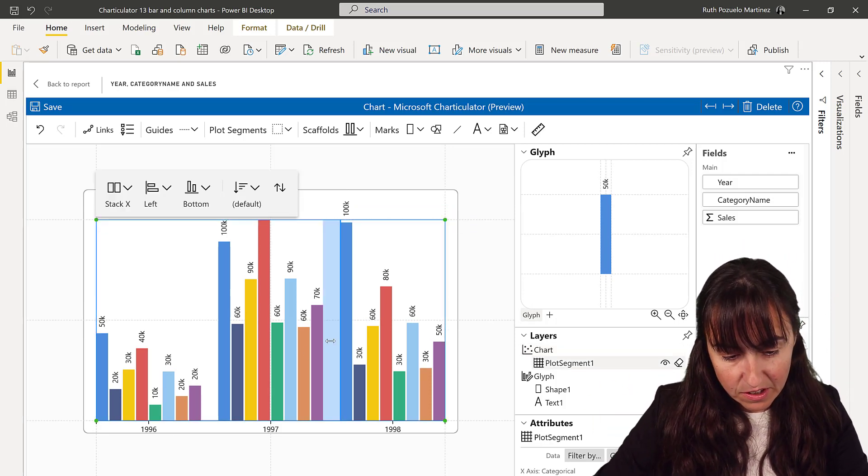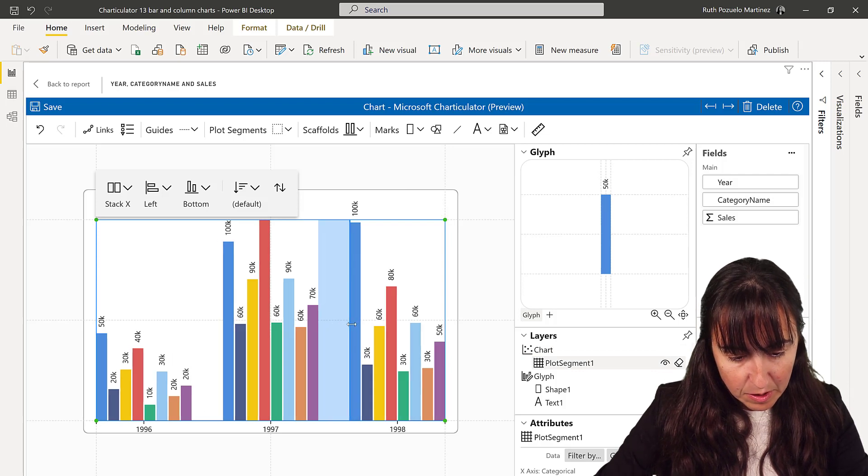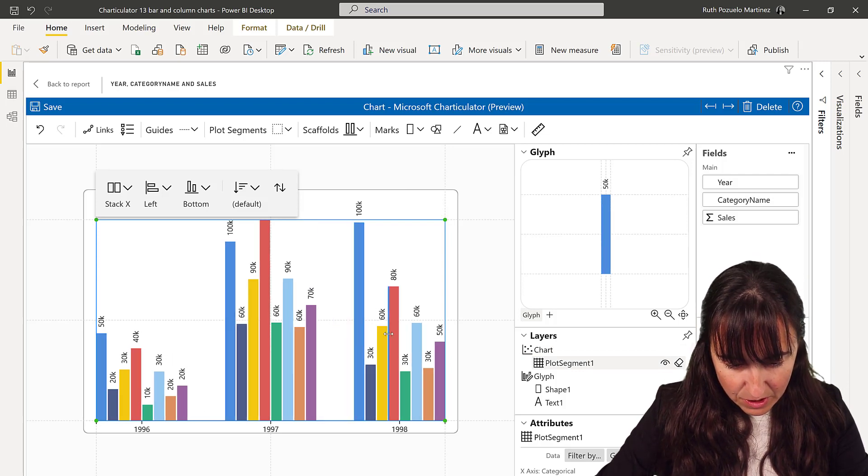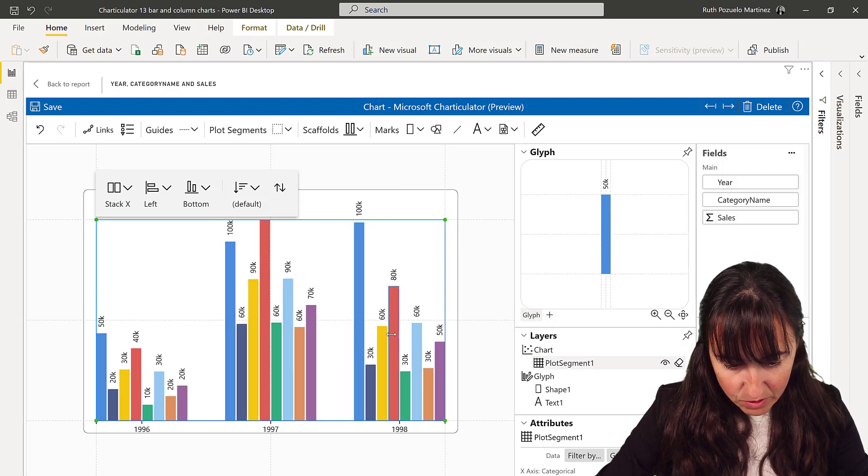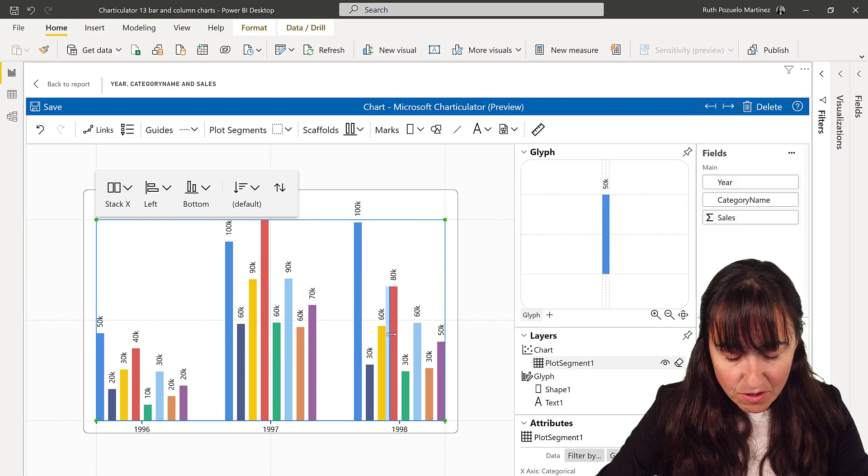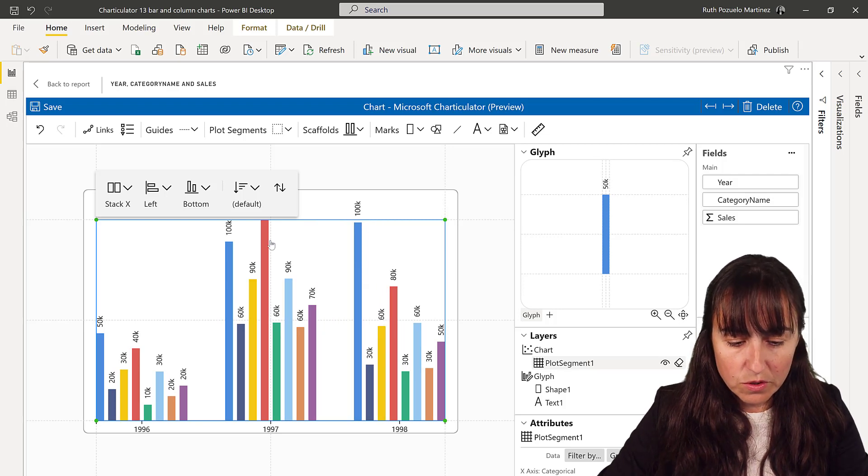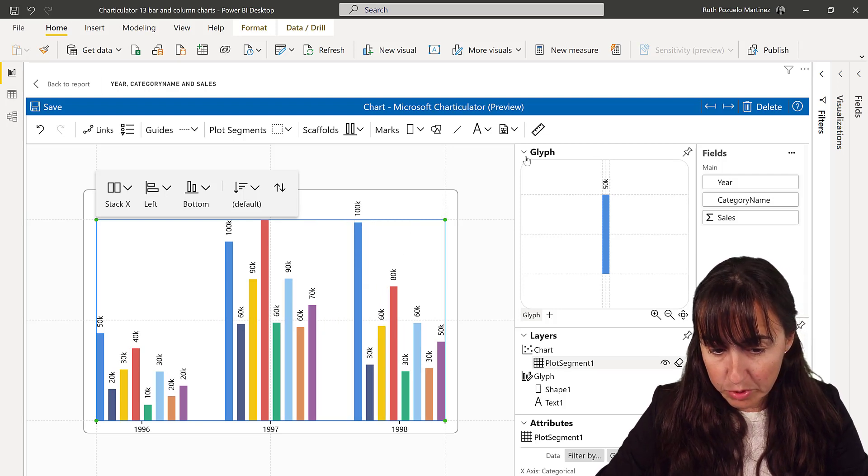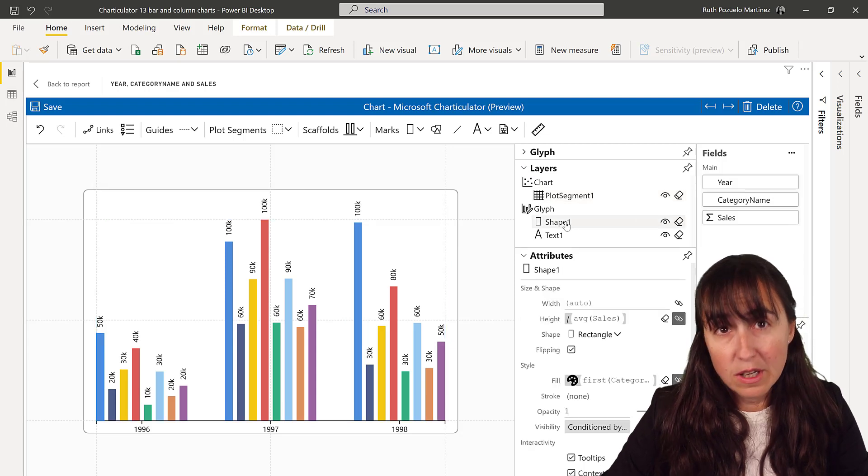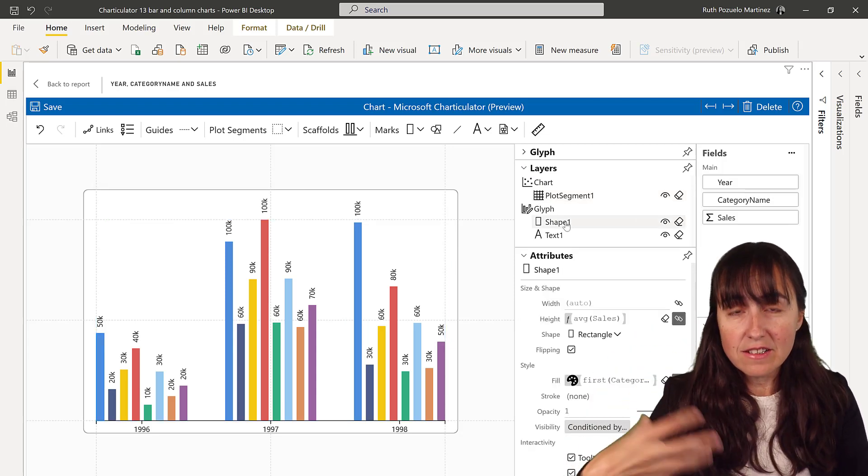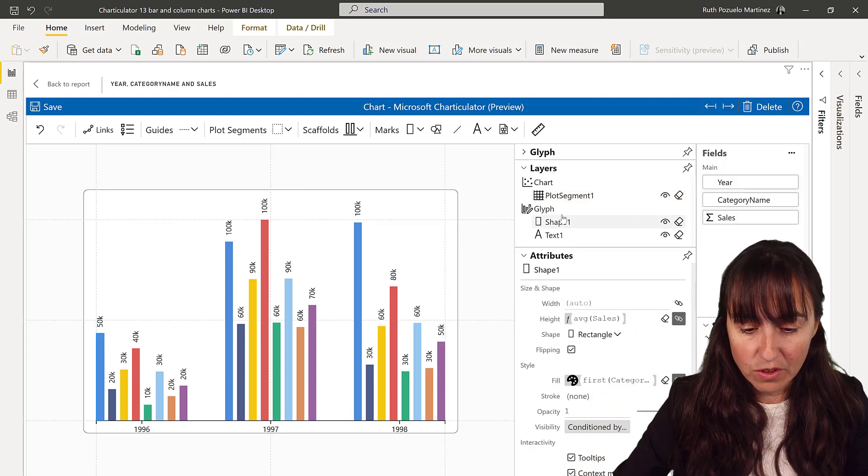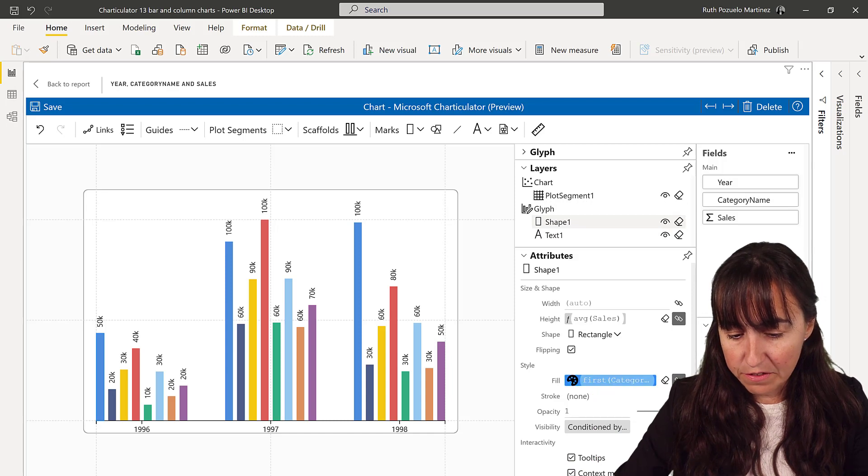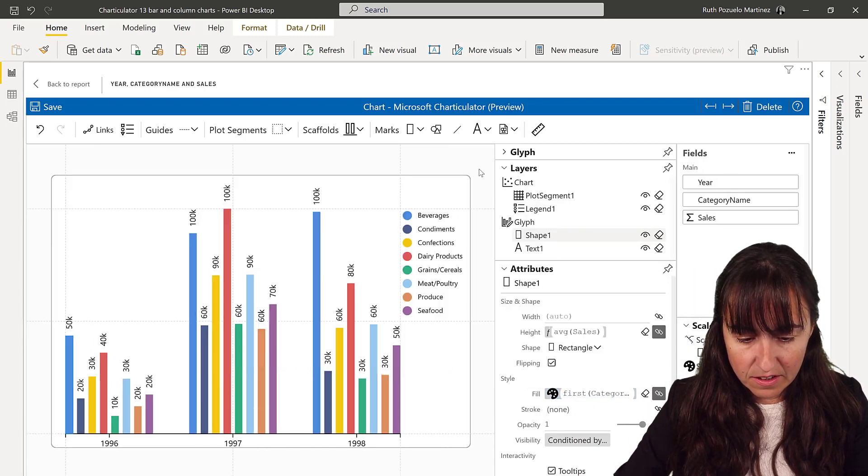Now, things that you can do here - you can actually separate between the years. You can separate also the margins in there if you want to. You can put a legend. To put a legend, you go to the shape - the legend is for the categories, right? And the categories are here on the field. So you go in here, add a legend.